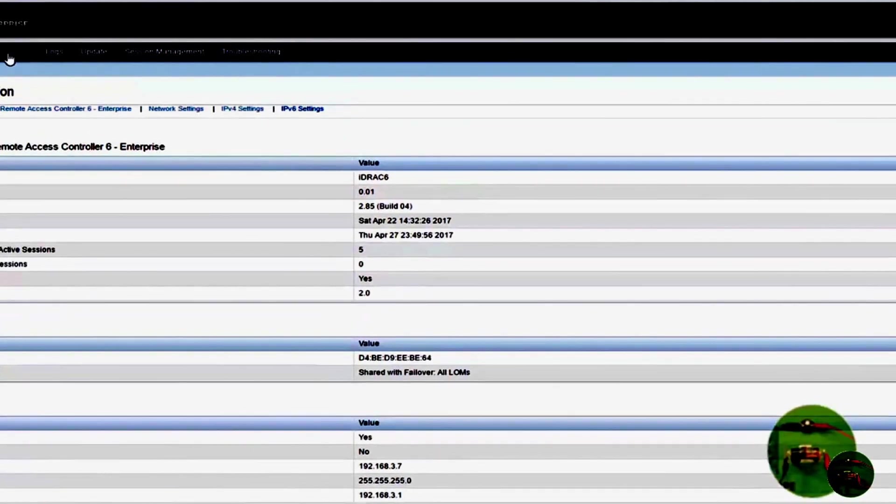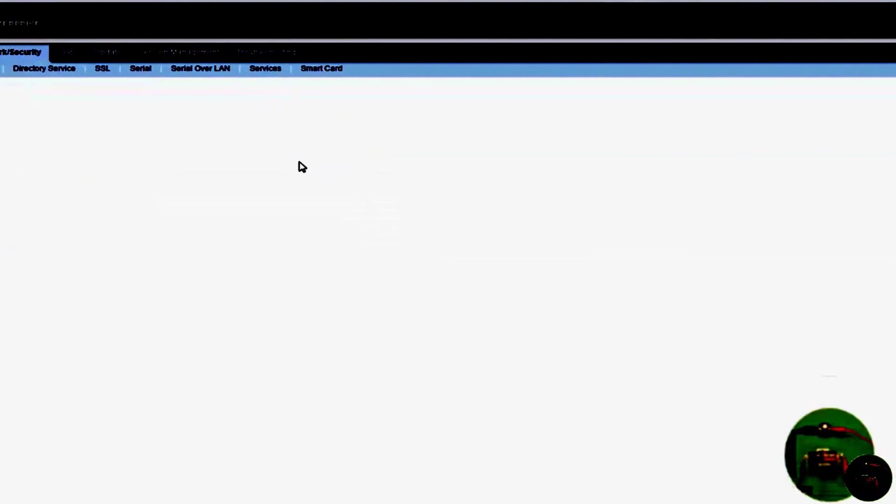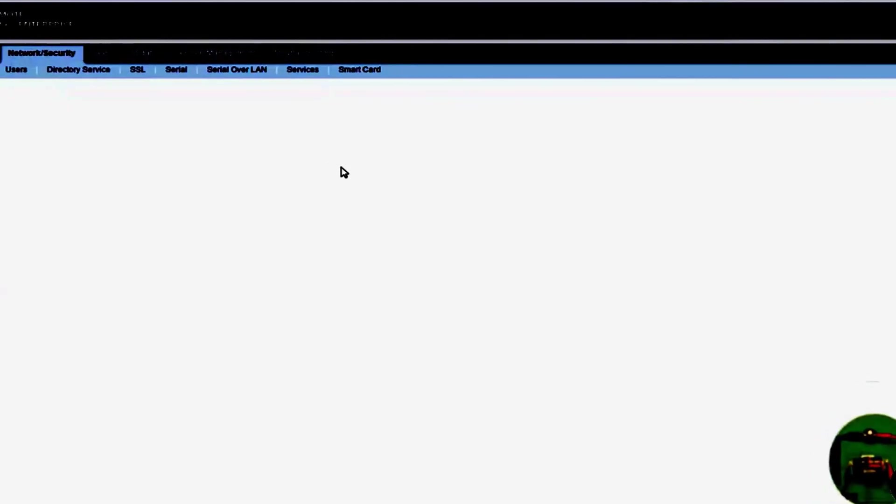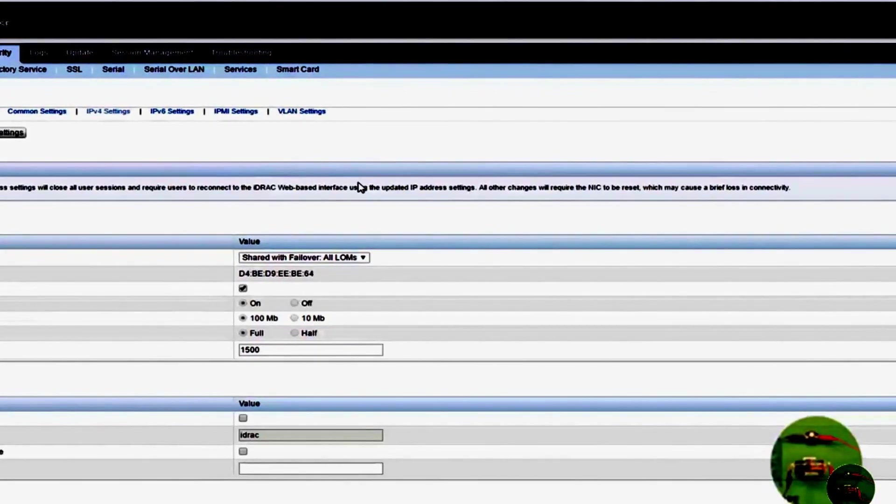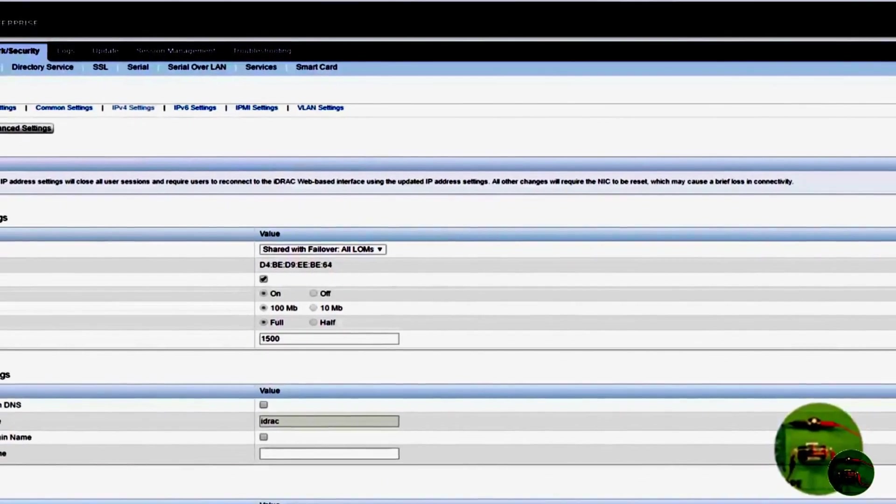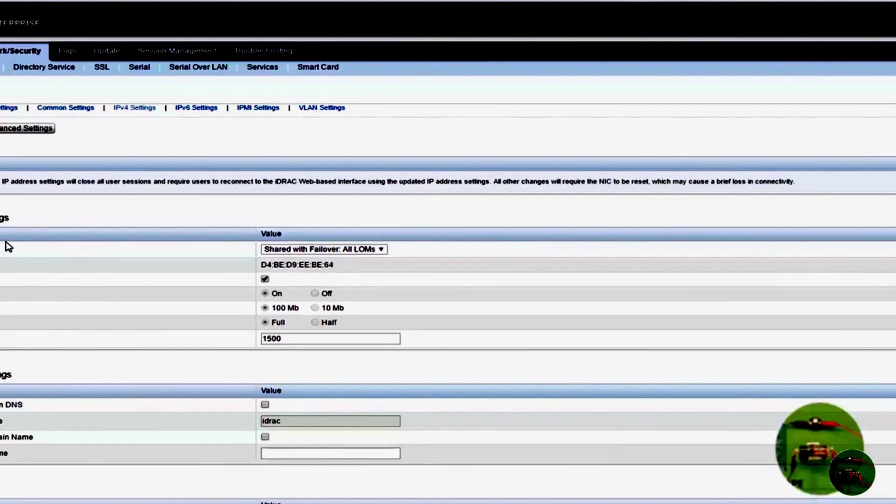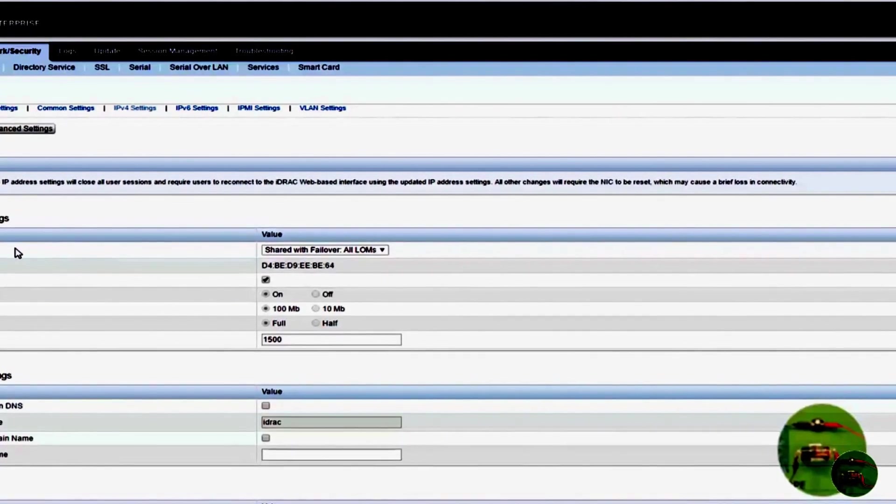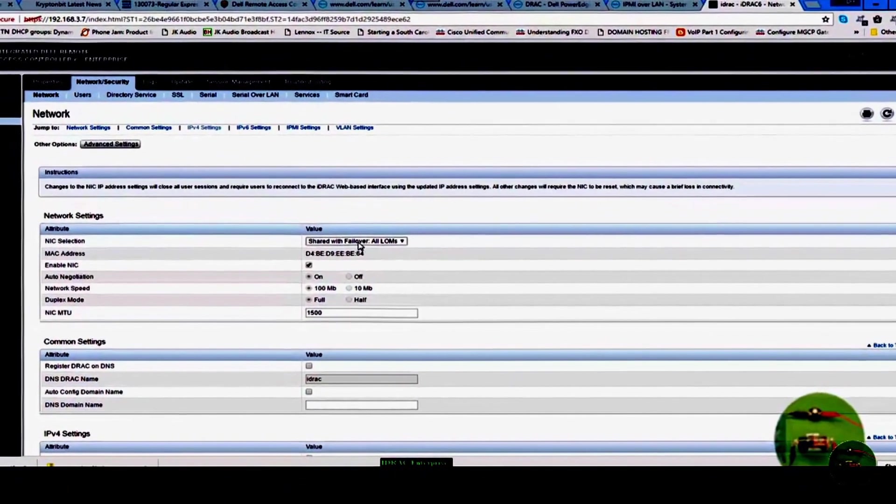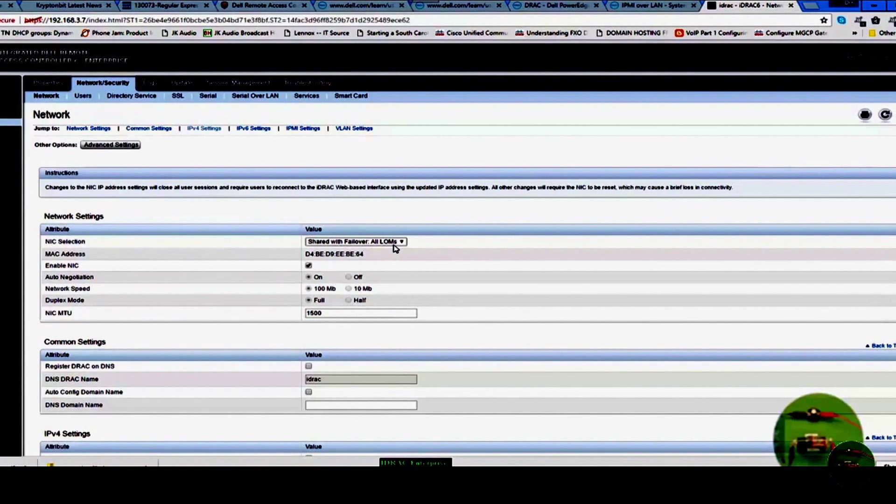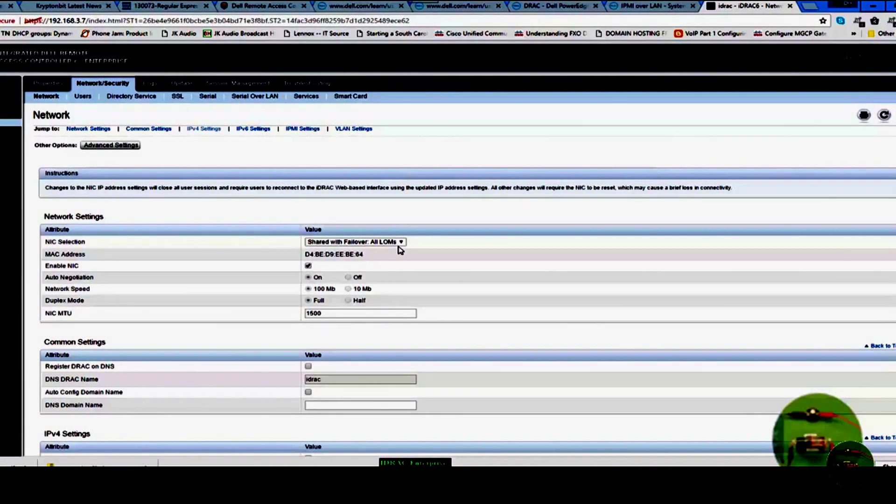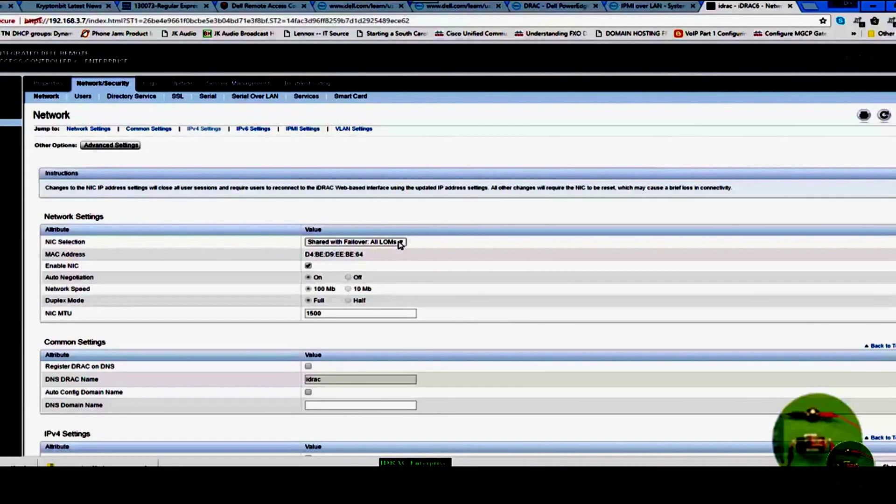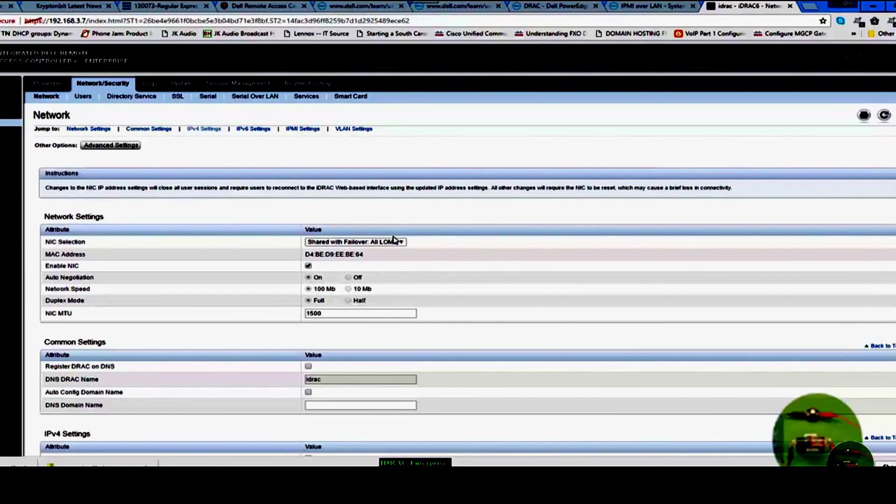Let's go to network security. It's coming up. What you can see right now is that it's still acting as if it's using Dell iDRAC Express. It's using shared with failover all LOMs. So it's using all the network cards in this Dell R610 to enable DRAC access. We don't want that because if you have NIC teaming, you could have a problem.